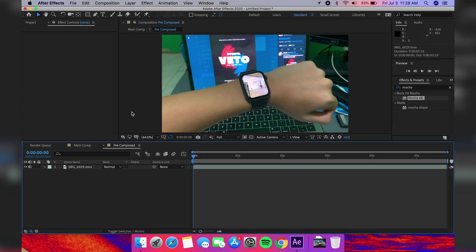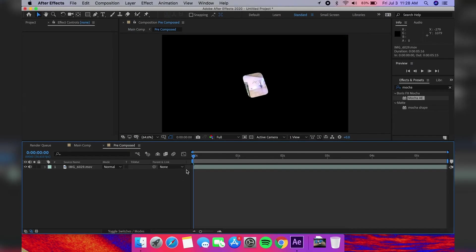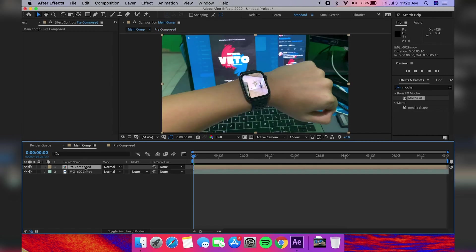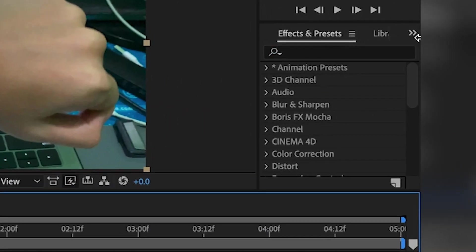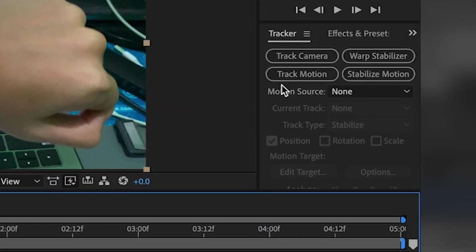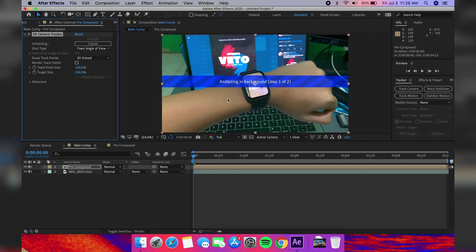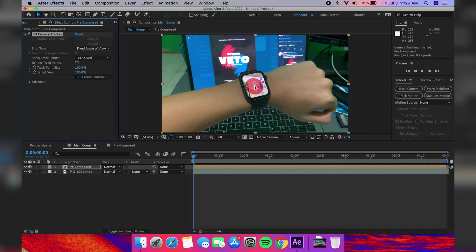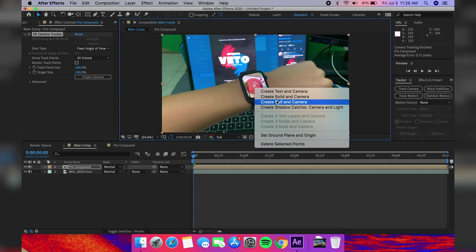Now we can track the 3D perspective of the screen. Go back to the main composition, select the precomposed layer, and go to the Tracker panel. Hit Track Camera and it will automatically analyze the 3D movement of the screen. Once it's done analyzing, you're going to have these dots on the screen. Go ahead and right-click in the middle of the screen and select Create Solid and Camera.